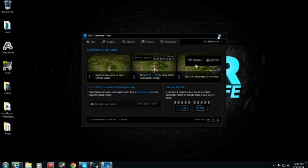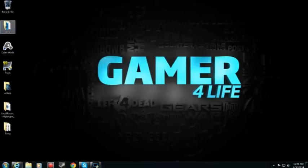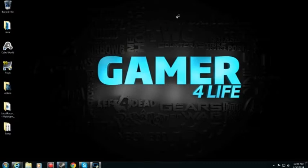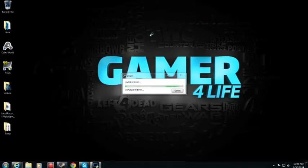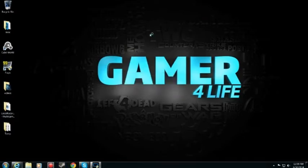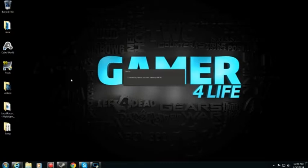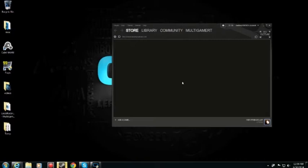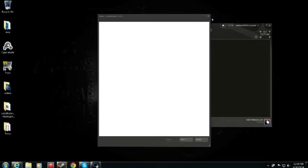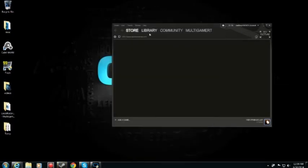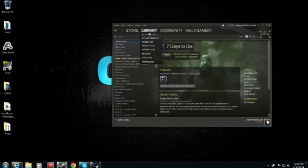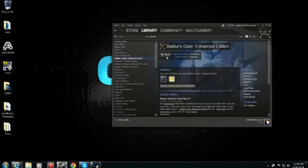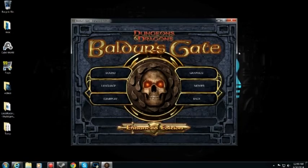So we're actually going to load up a game shall we and we will check out and see how well Gamecaster works. I don't think I closed it, I hope I didn't close it. I don't have much games on here, let's do Baldur's Gate shall we. So basically all you hit is shift tab, is it? No, maybe it's Alt Tab.